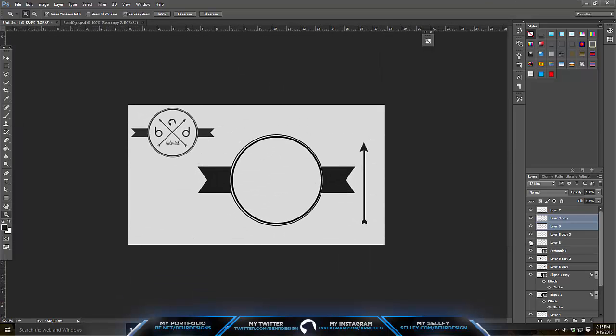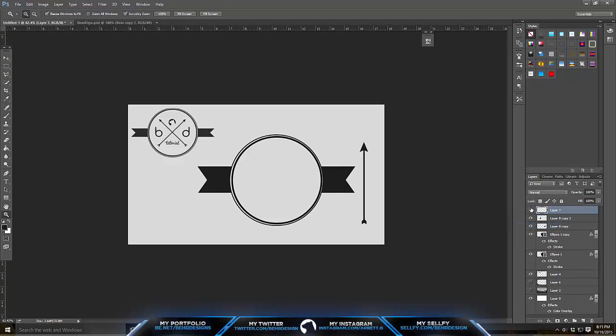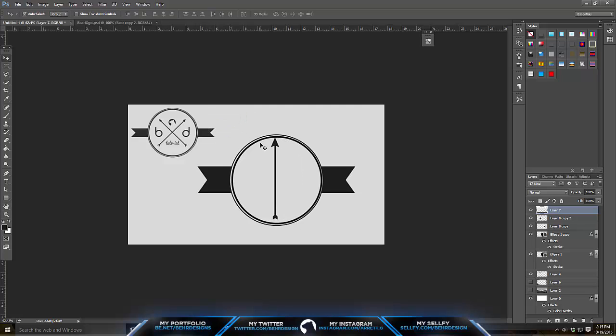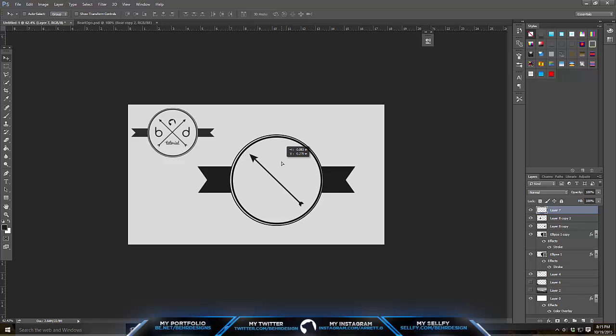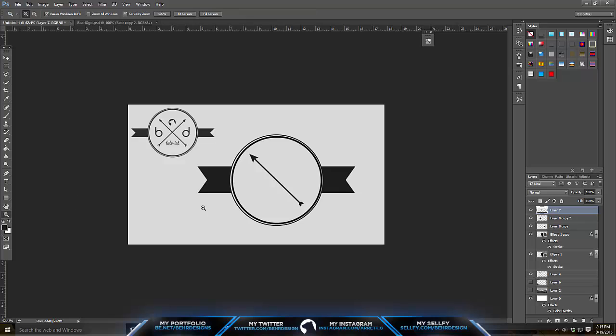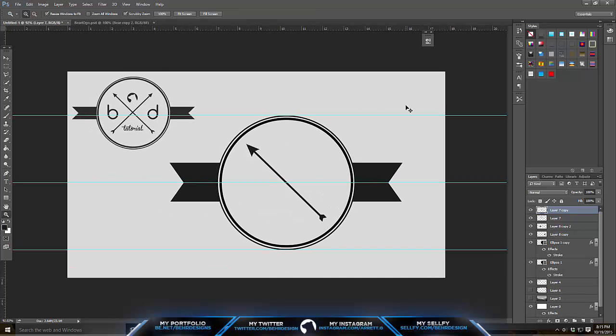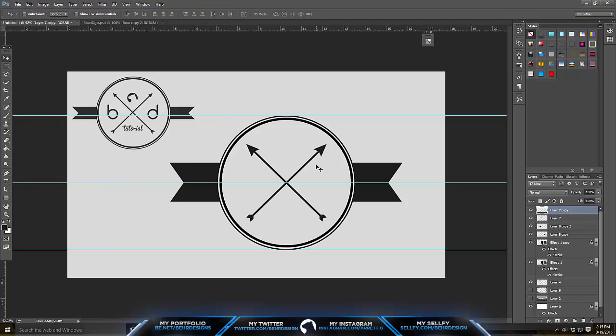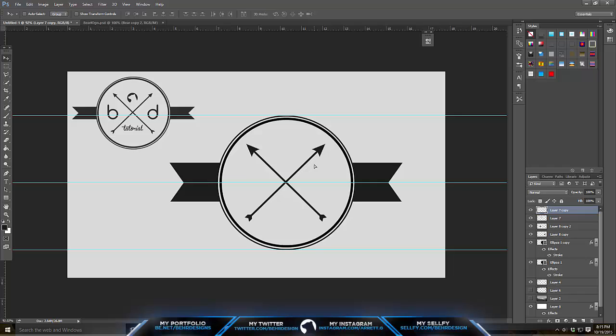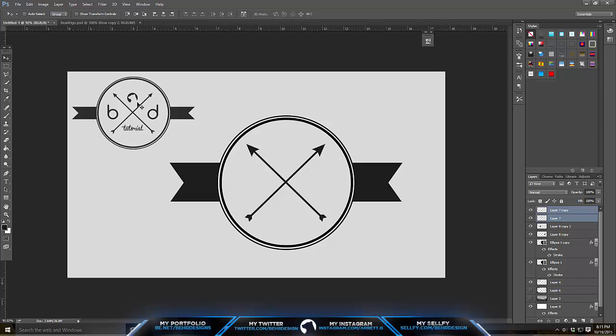Take your arrow and move it into your circle. Make it a little smaller, then rotate 45 degrees and center it. Make sure it looks nicer than this because I kind of messed mine up. Duplicate, go to Edit, Transform, Flip Horizontally, and you're good. Take off your rulers. This is where you want to start with stuff.